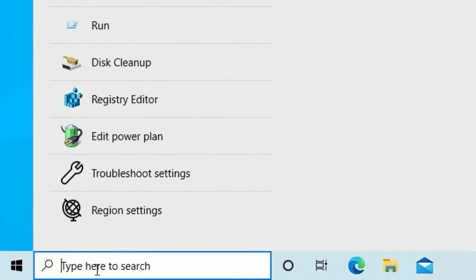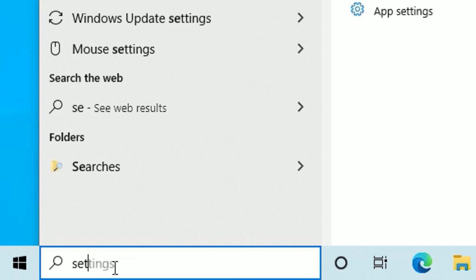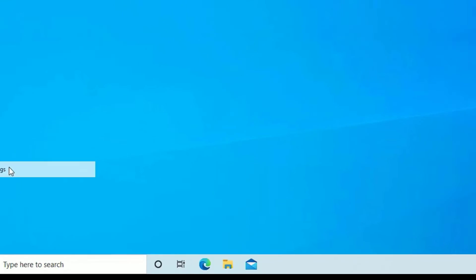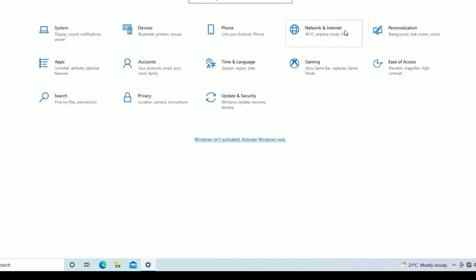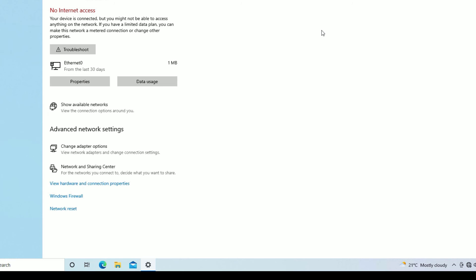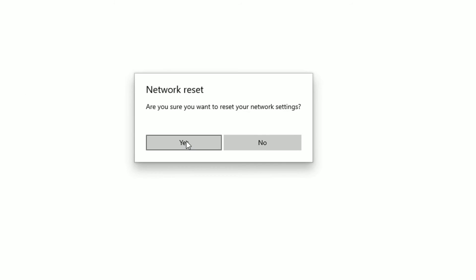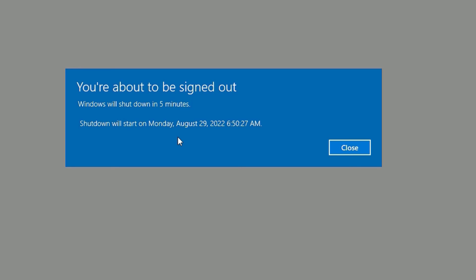If it is still not working, we have one final solution that will definitely help. Go to the Windows search bar and search for 'Settings', or right-click the Windows icon and select 'Settings'. Find 'Network and Internet' and click on it. If you see a Troubleshoot option, click it; otherwise scroll to the end and find 'Network Reset'. Click 'Reset now' and say yes to continue.